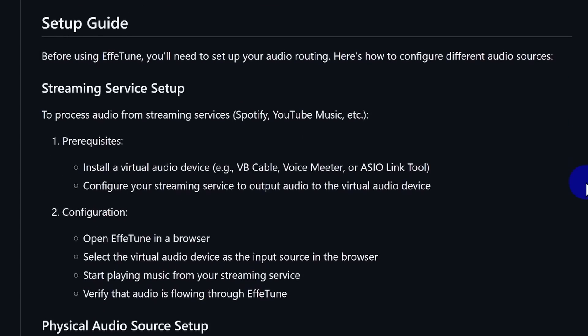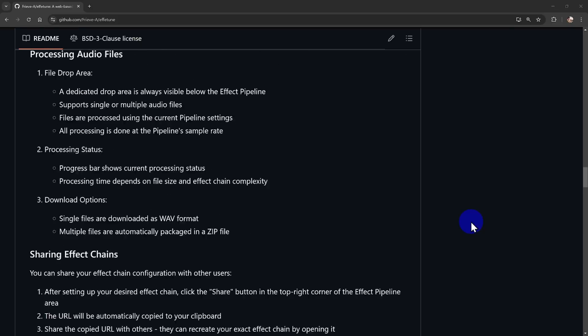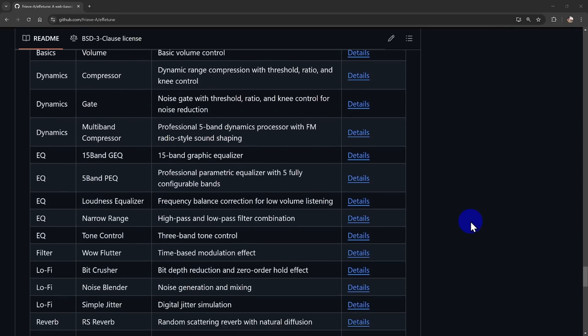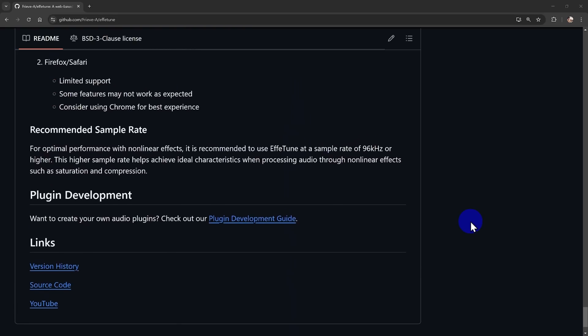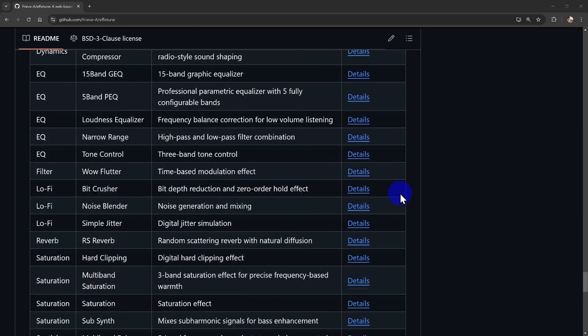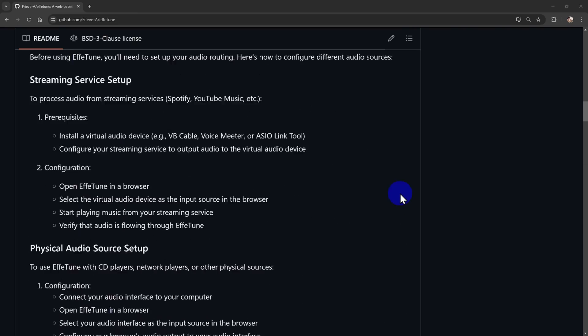Getting started is a breeze. All you need is to install a virtual audio device like VB Cable. Just download it from the link in the description, unzip the file, and run the installer. Once that's done, head over to your Windows sound settings and set your usual audio output along with VB Cable's input and output to 24 bit and 96 kHz or higher. This ensures your audio is processed at the right sampling rate.